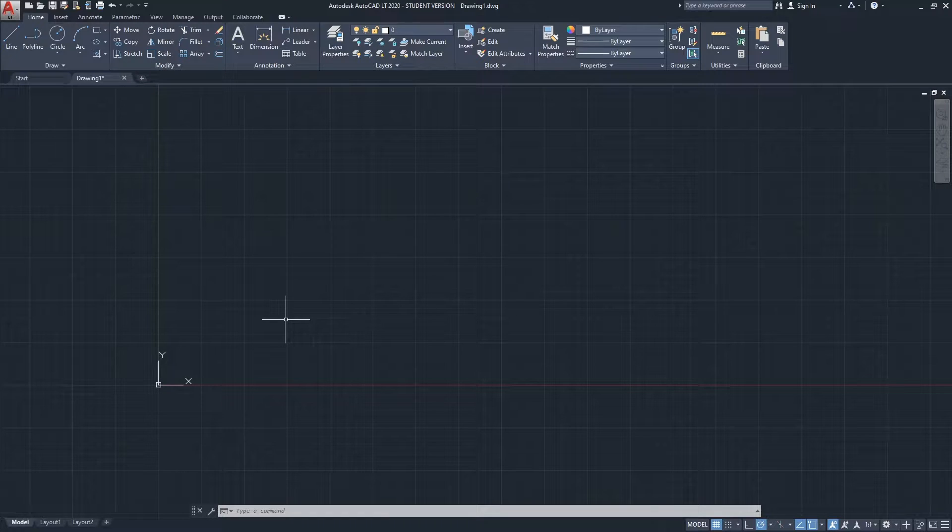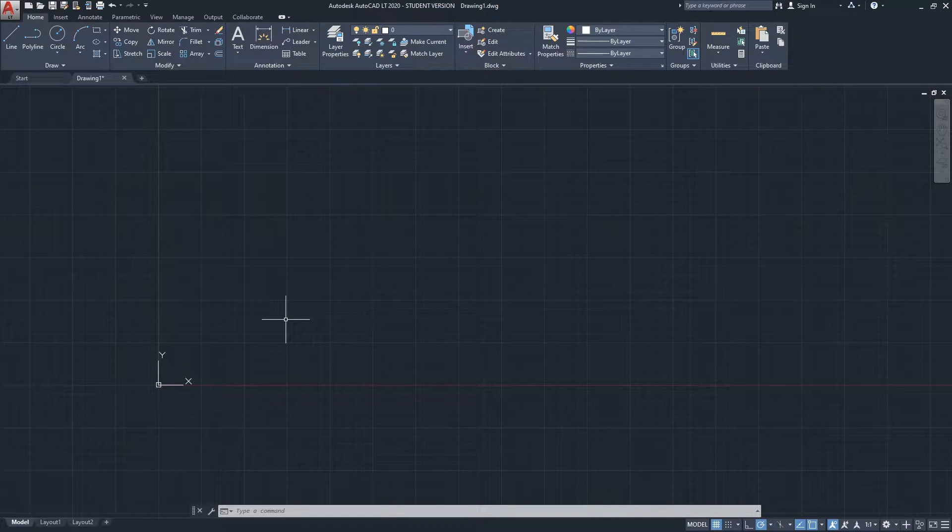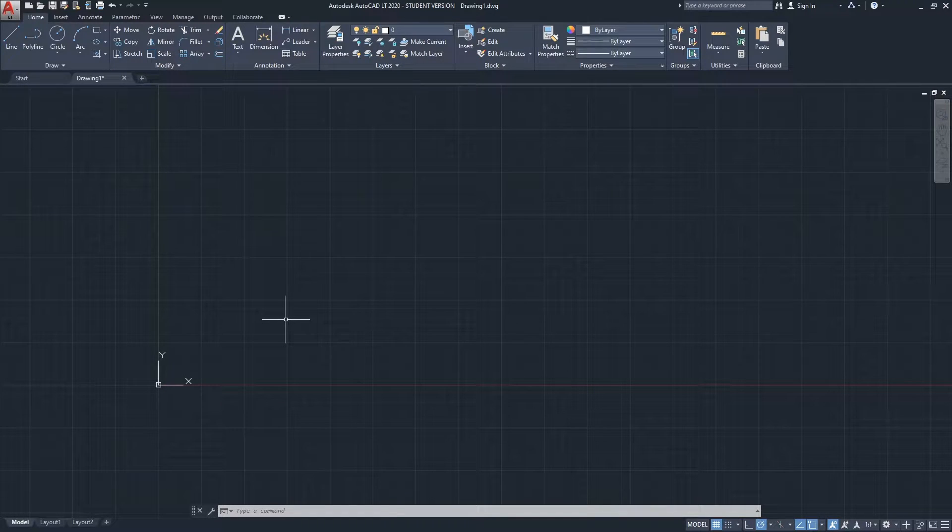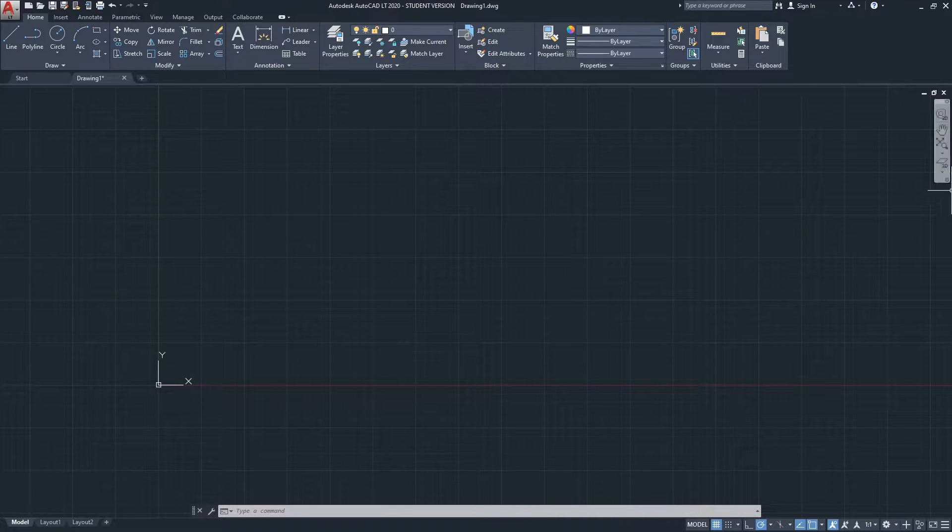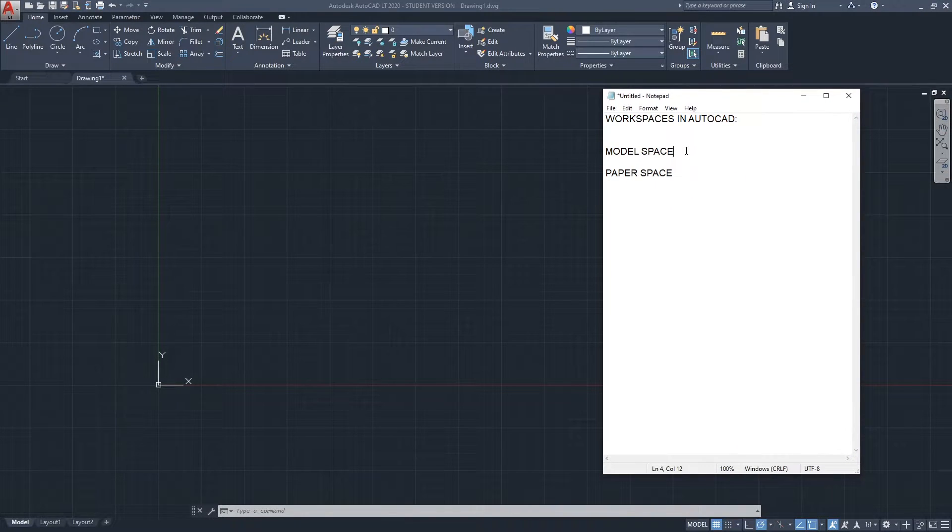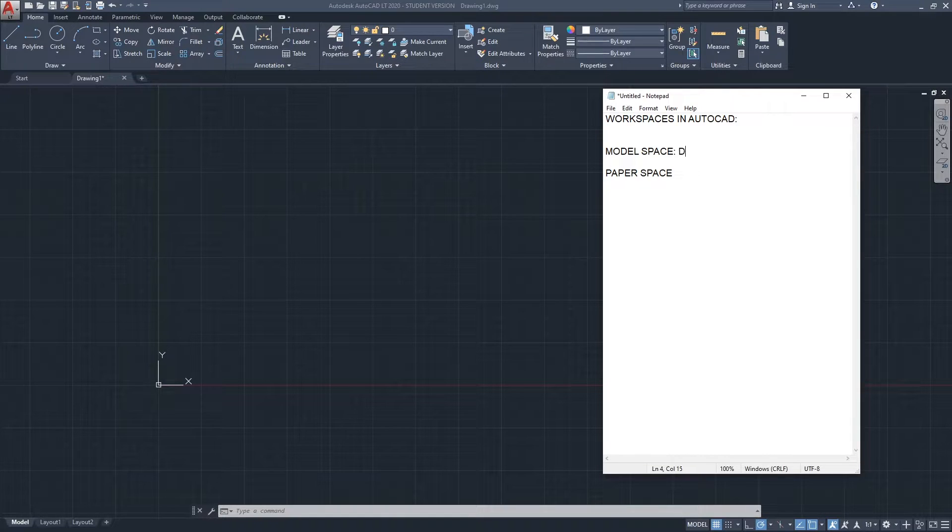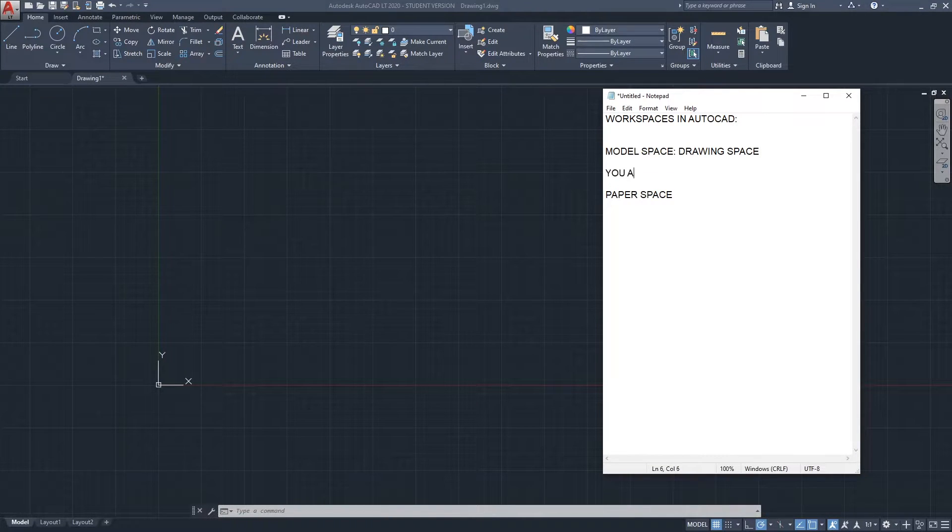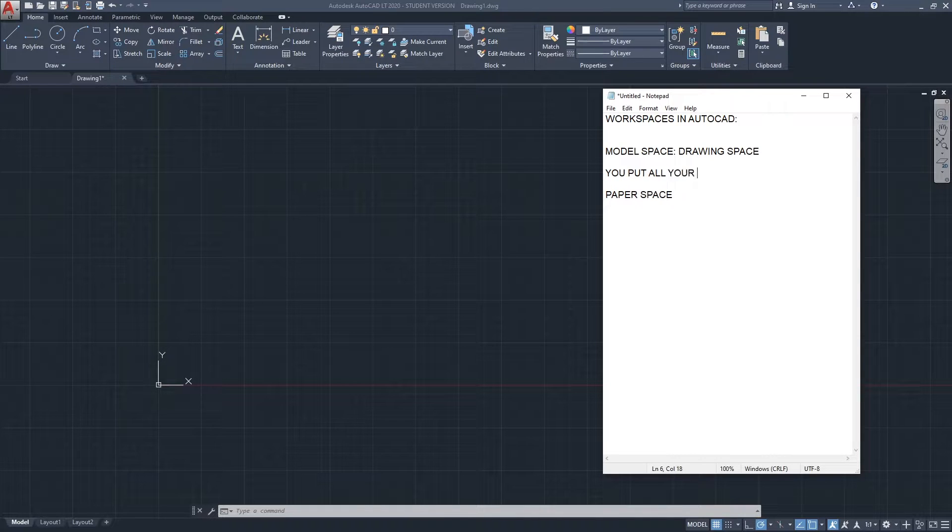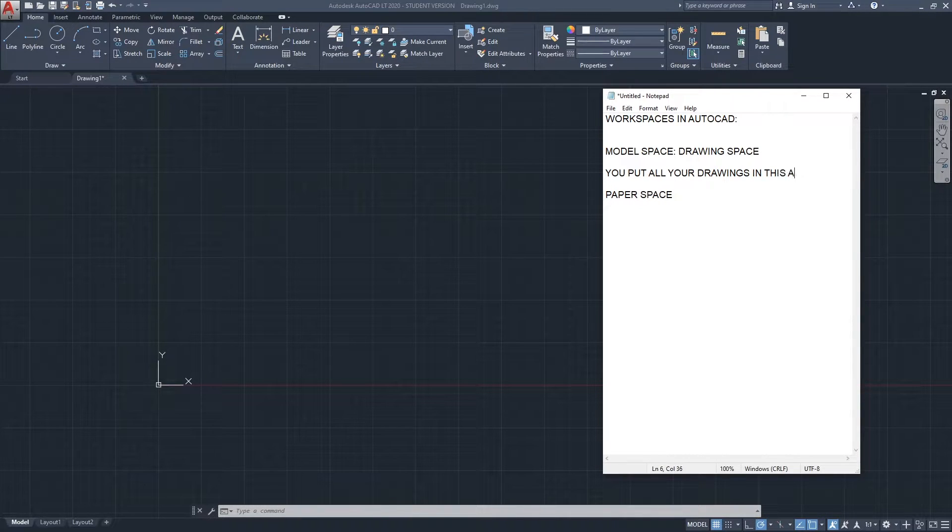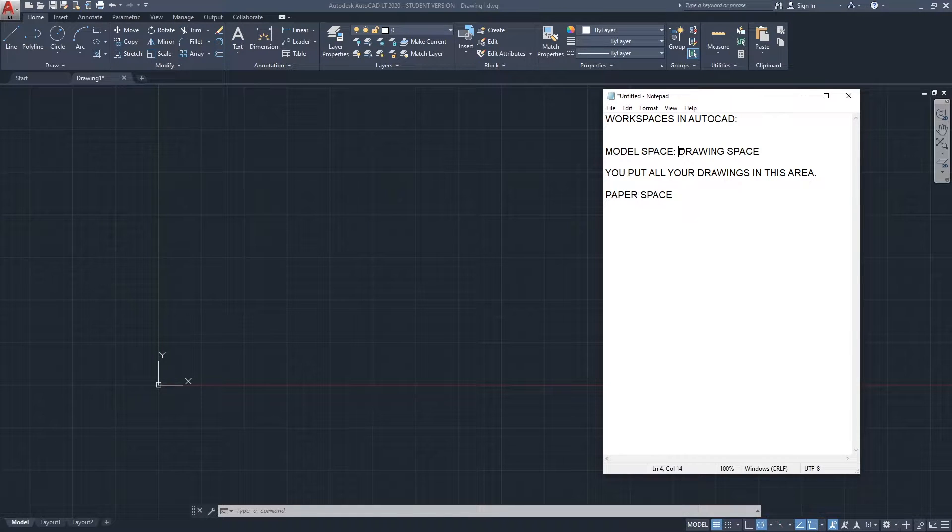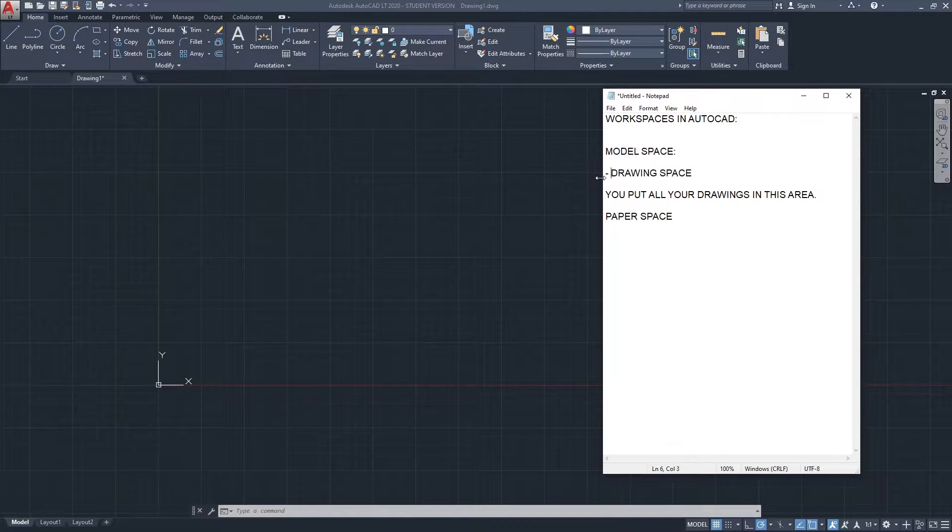So let's put a note here. Model space is basically, I'm going to call it also the drawing space. You put all your drawings in this area. Okay, so that's about the model space.